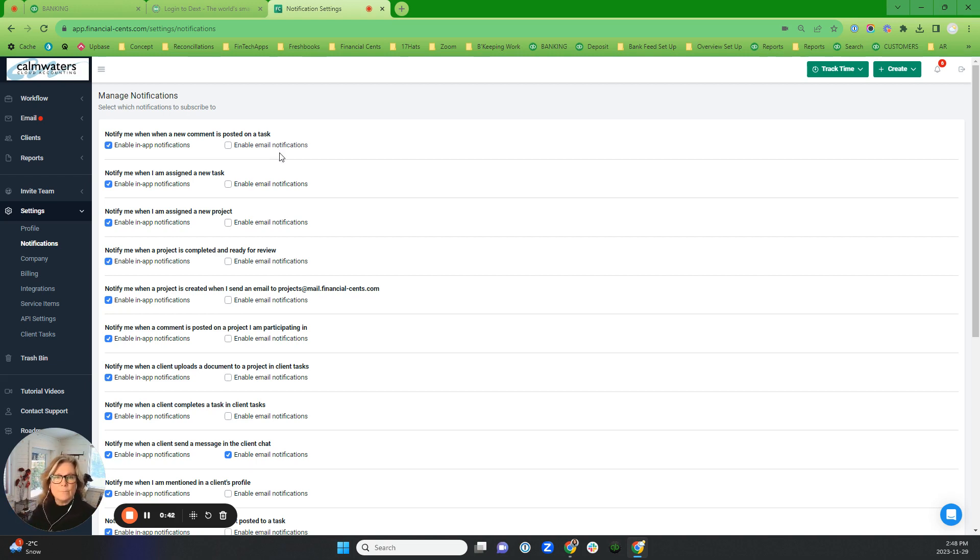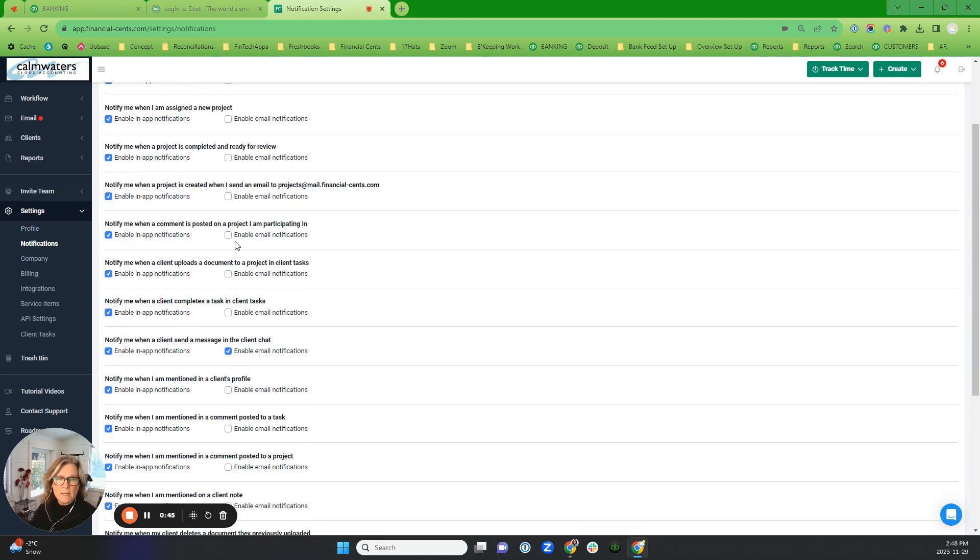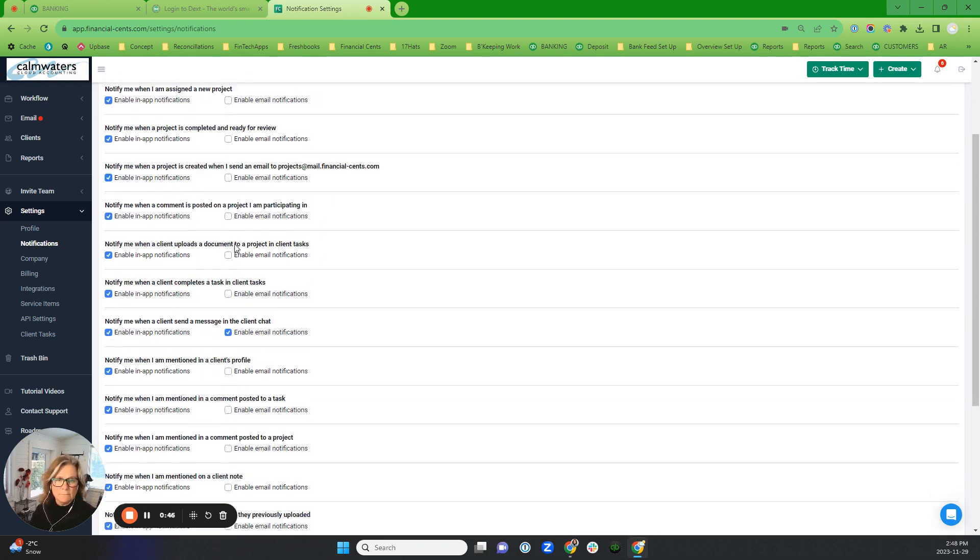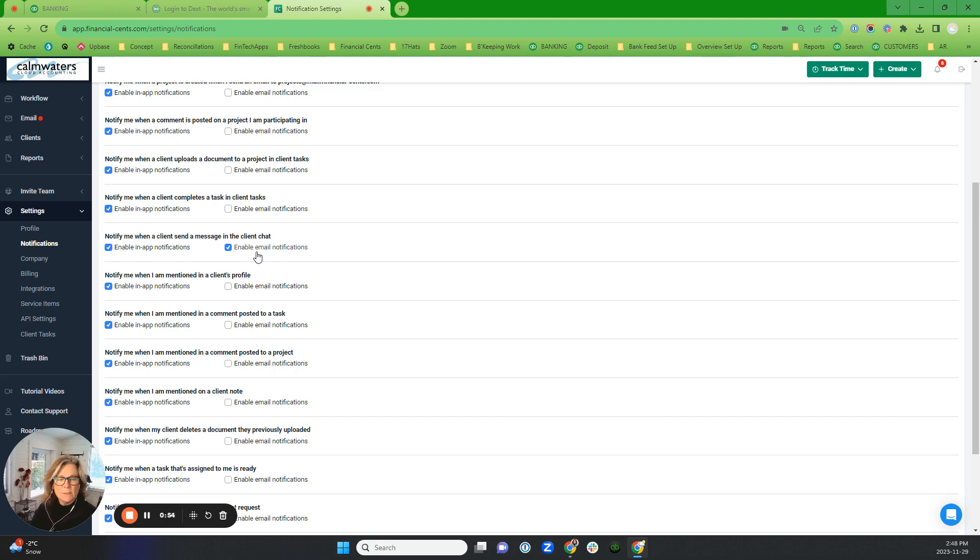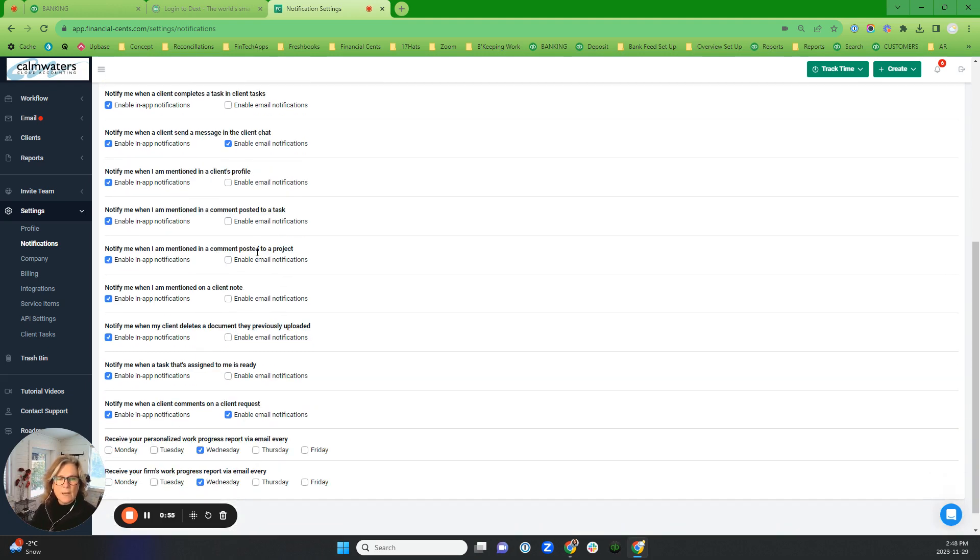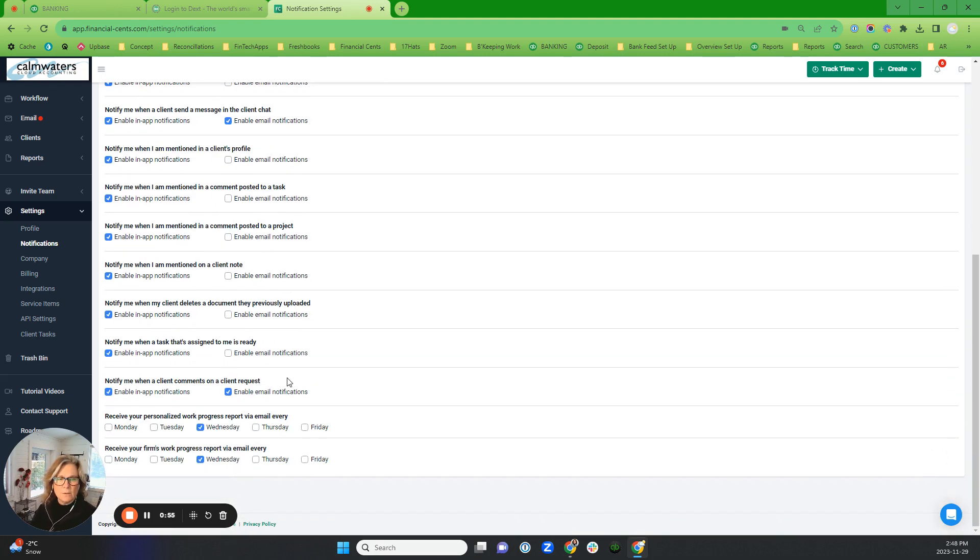These are the things that I want to see in-app, so basically I want to see everything that goes on in there. But I only want to see when a client sends me a message in the client chat and also when they comment on a client request.